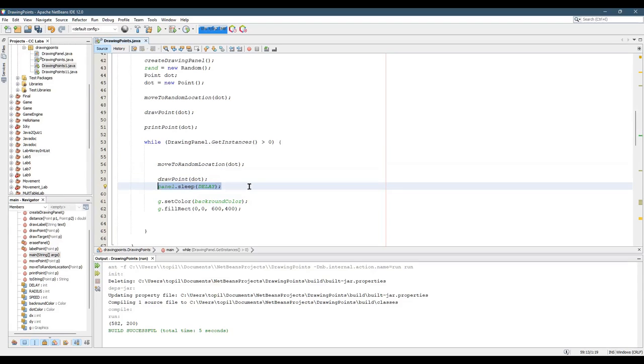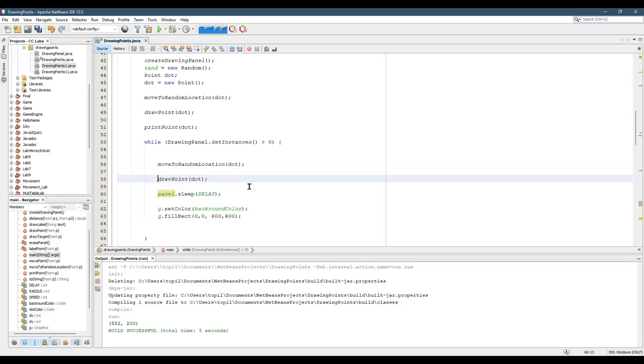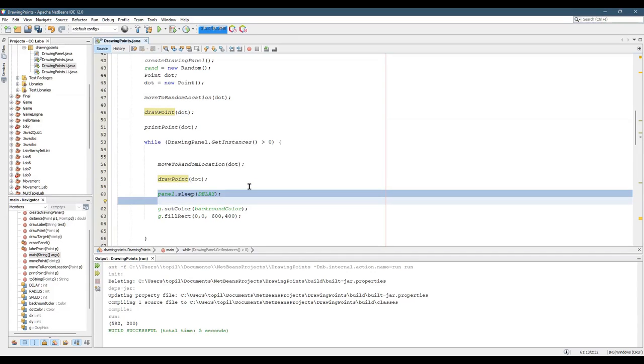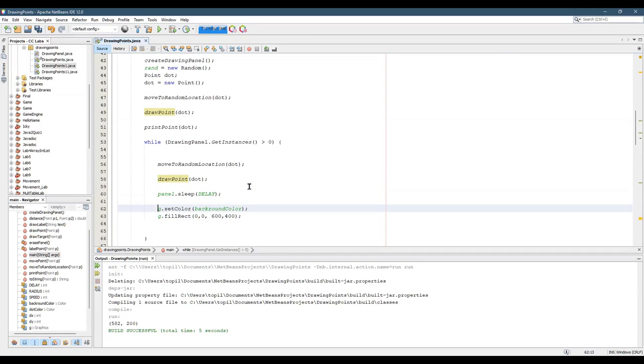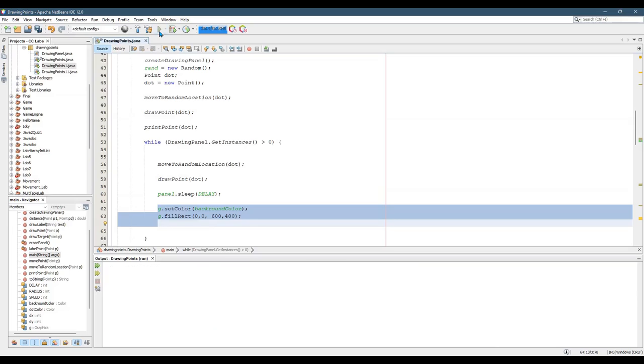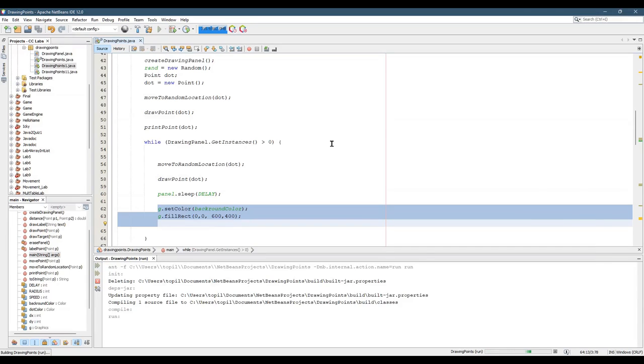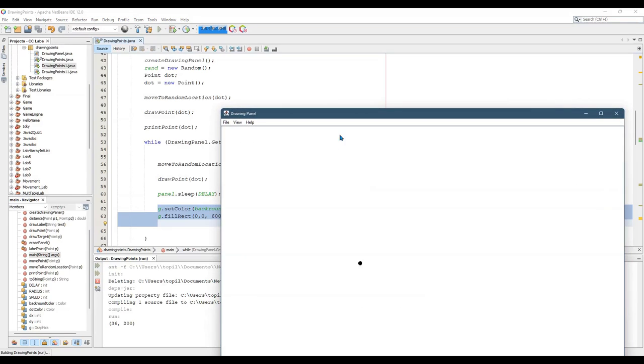Let's think about this order here. We want to draw the point, then wait, then clear the background.